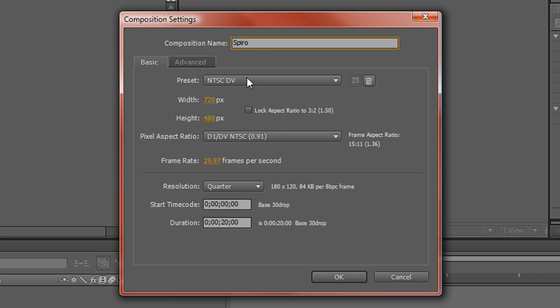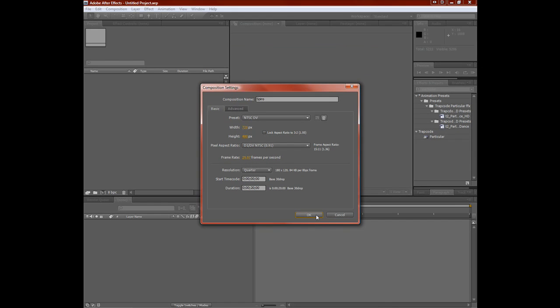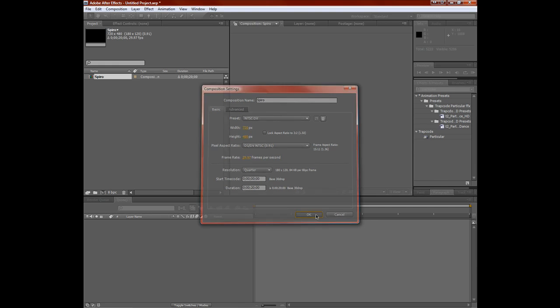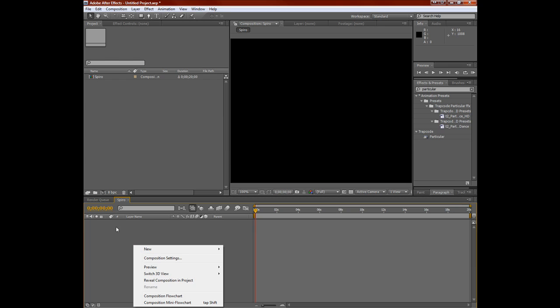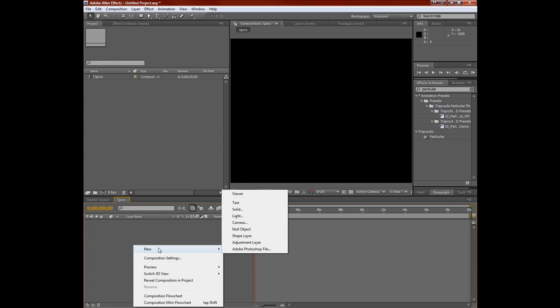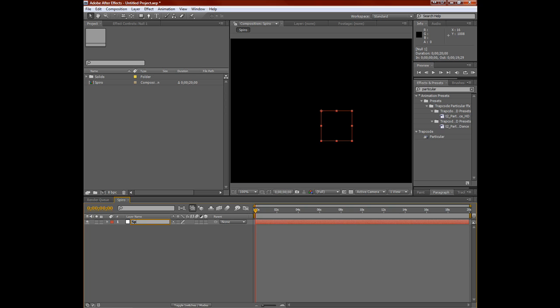We'll call this new comp Spiro. And to avoid any legal complications, you won't hear me say the name Spirograph from here on out. 720 by 480 is our NTSC DV. That's basically default. Make your comp 20 seconds. That way we have enough time for the pen to work its way around and actually start creating these shapes, these weavings, these webbings that we want to produce.